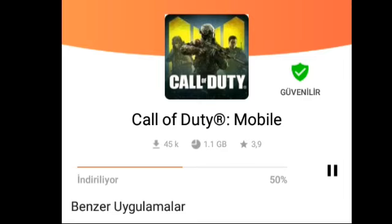Hatta ben çok kısa bir zamanda başka telefondan indiririm ve sizlere Call of Duty Mobile'den yeni videolar atarım, YouTube'a gönderirim. El emeğine saygı lütfen bir like atın — attığınız likeler bana para da getirmiyor ama insan biraz mutlu oluyor, emeğinin karşılığını almış oluyor. Bakın %51'e kadar geldi, %50'de biraz durakladı. Ben indirmeyeceğim arkadaşlar, sadece sizler için gösterdim.